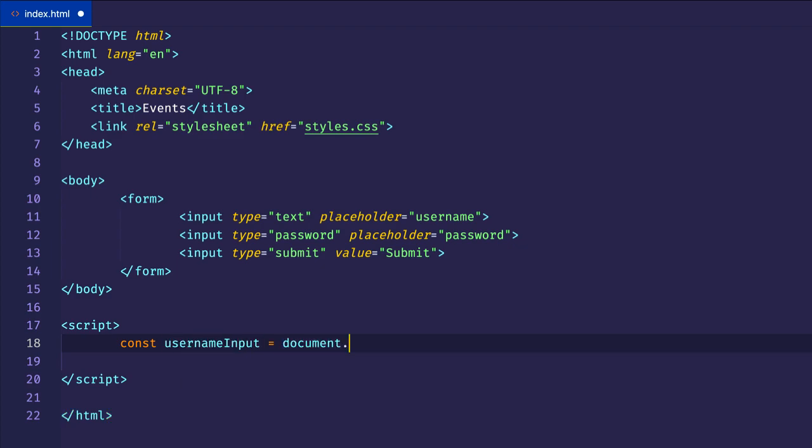And we'll do document.querySelector. Let's grab it like this: input, and then in brackets, type equals text.